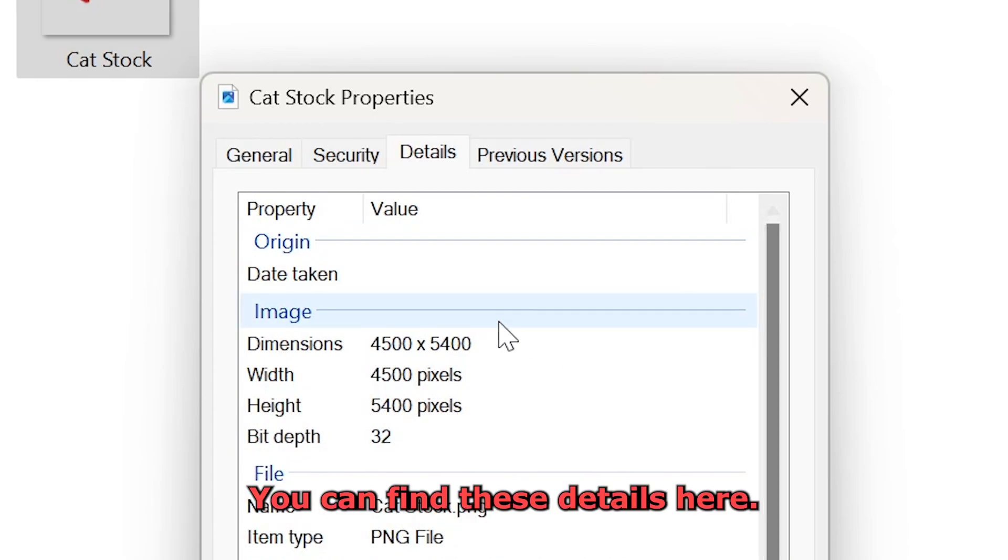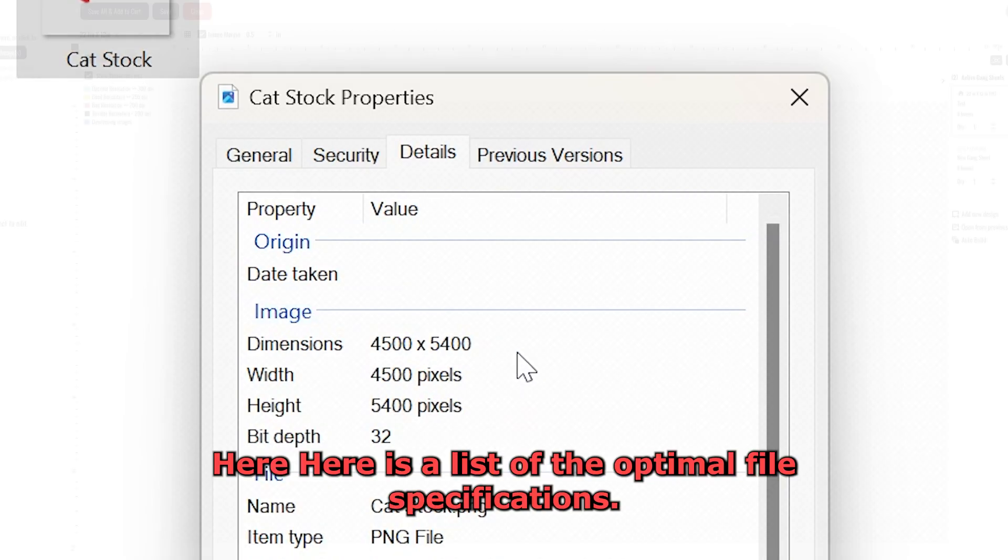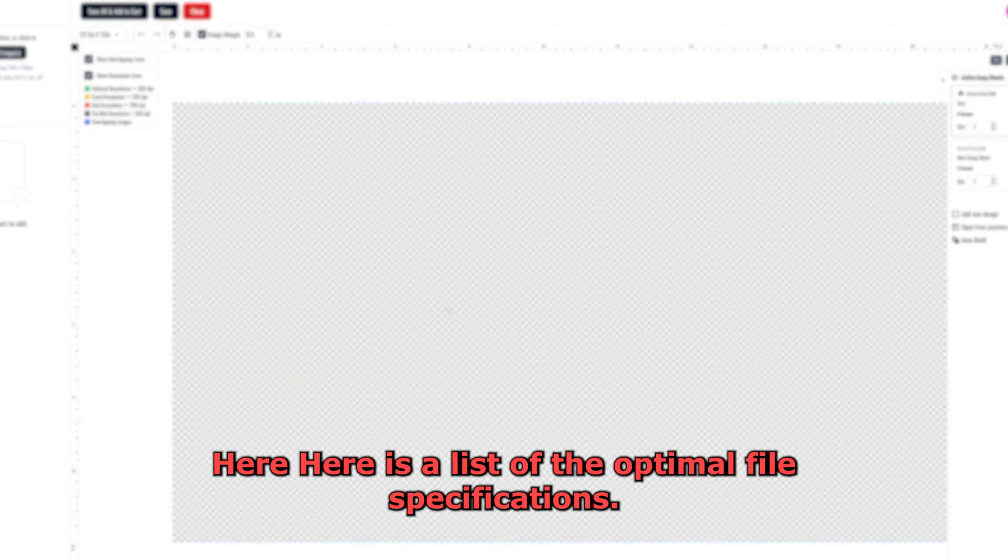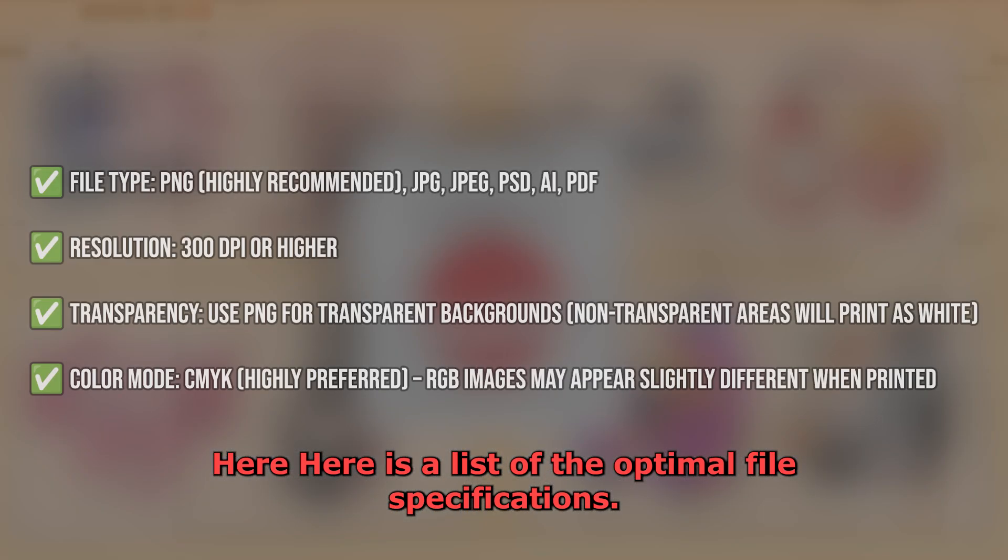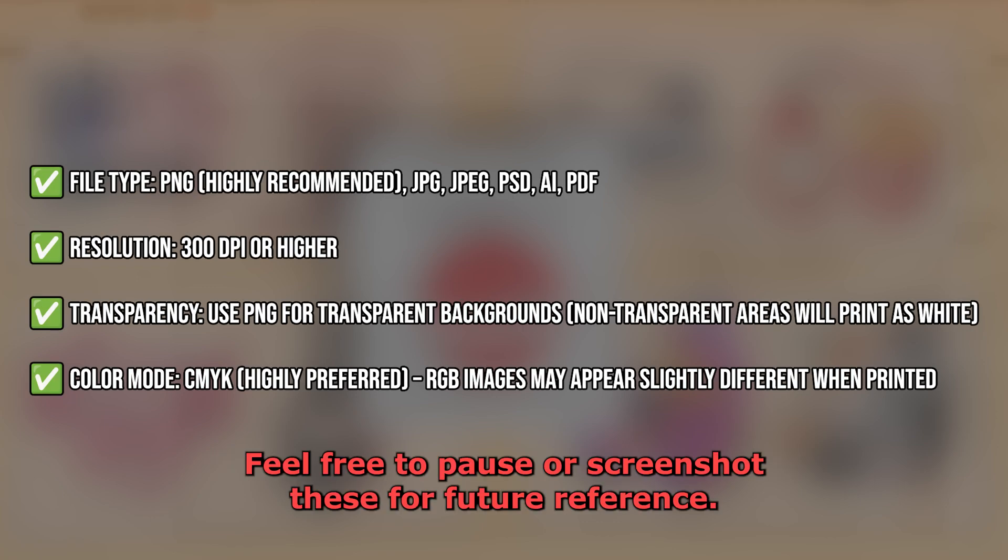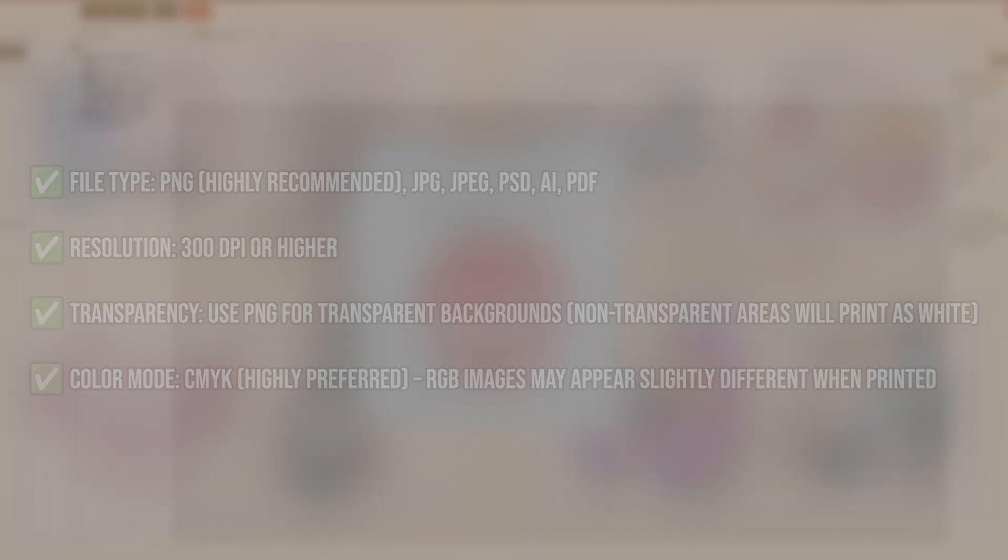You can find these details here. Here is a list of the optimal file specifications. Feel free to pause or screenshot these for future reference.